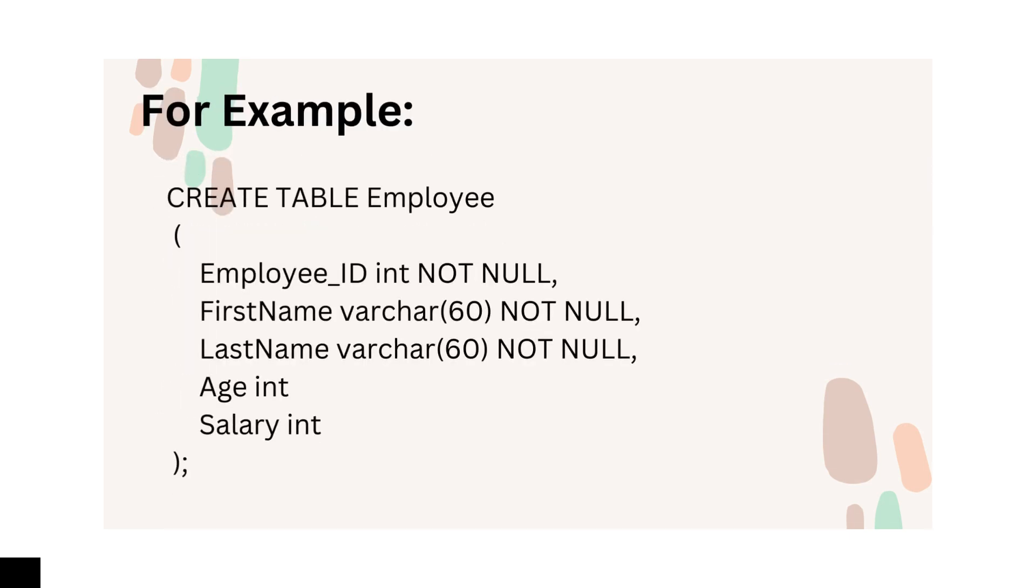Now the example. Here the Employee_ID, FirstName, and LastName are not going to accept any NULL values.